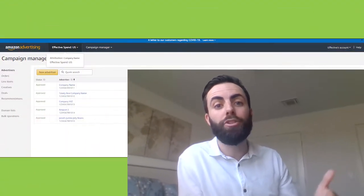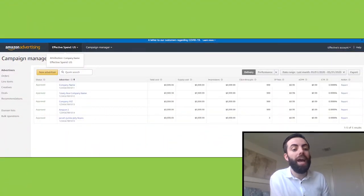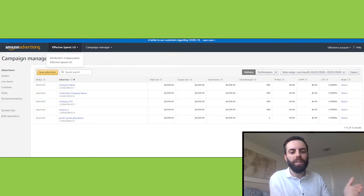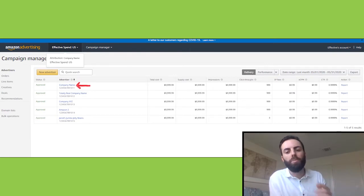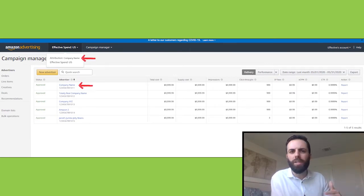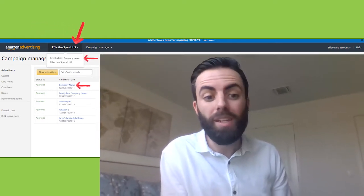Currently, Amazon attribution is in beta, so you're going to need to sign up for access — we have a link in the description below. Once you're signed up, you can find the attribution console by signing into the advertising console and then selecting the entity with the name 'attribution' followed by your account name, which you can typically find at the top of the screen. To get started, first add the products you'd like to track on Amazon, then generate tags for each of your marketing strategies.